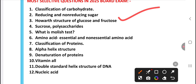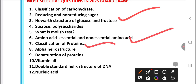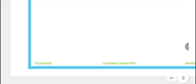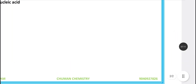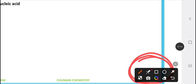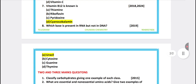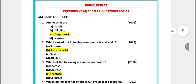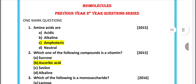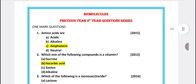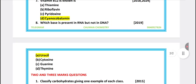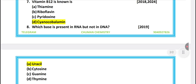Reducing and non-reducing sugars, protein, and essential amino acids are key topics. If you are not sure, 100% guidance is available. Most important topics are covered in this guidance.